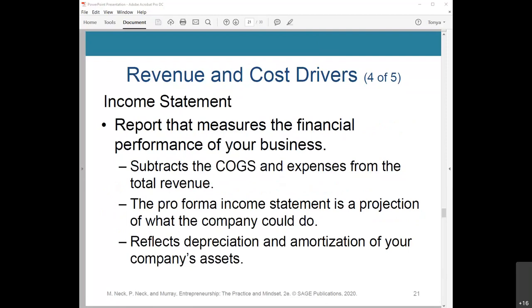Remember the income statement — that's the report that measures the financial performance of your business, also called the profit and loss statement. It subtracts the COGS and expenses from the total revenue to give you a net income figure, which will either be profit or loss. The pro forma income statement is a projection of what the company could potentially do, while the income statement is based on measuring financial activities on a monthly or annual basis. It also reflects depreciation and amortization of your company's assets.